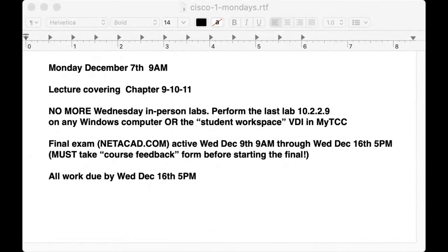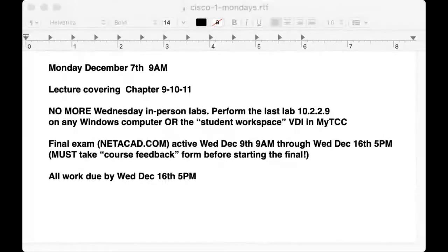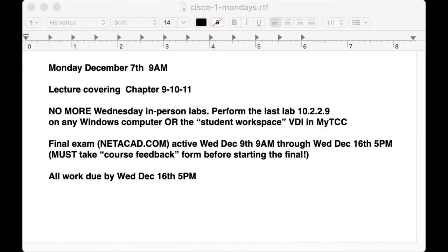Okay, vocal check. It's just after nine o'clock — out of respect for everybody's time I'm going to go ahead and start today's presentation. We've got quite a bit to go over. It's Monday, December 7th, and we're going to cover Chapters 9, 10, and 11 today. This will be our last synchronous session.